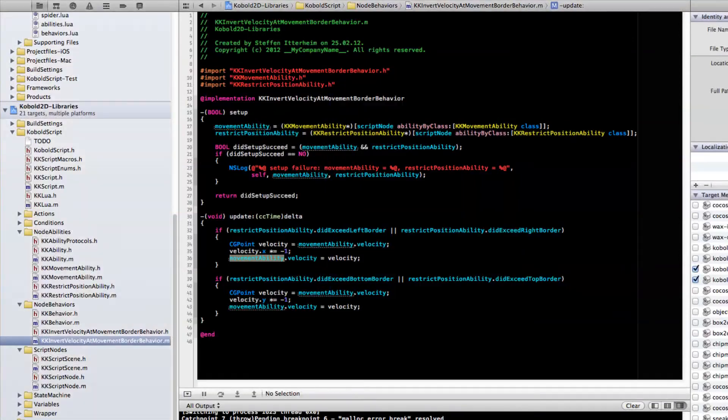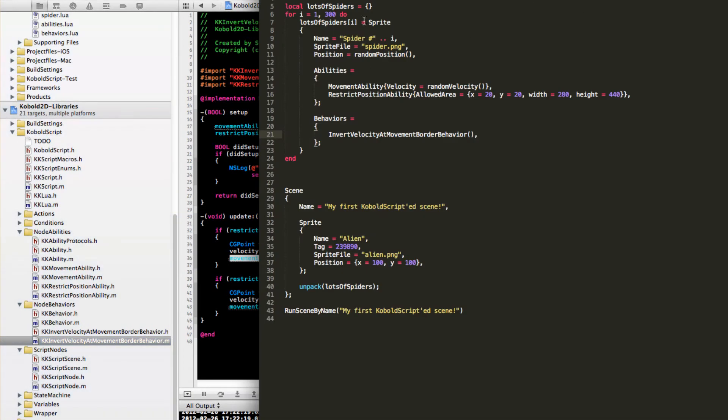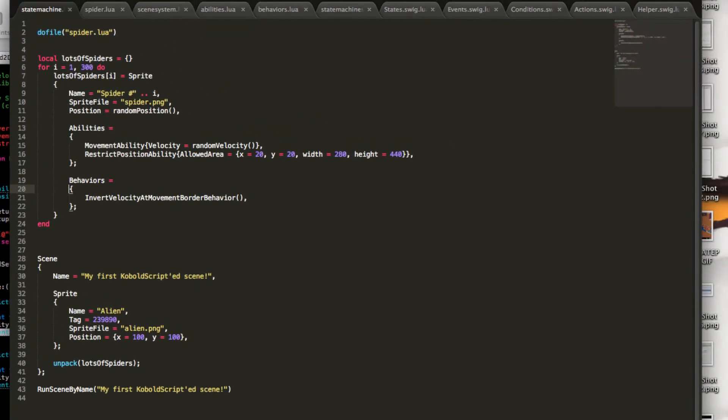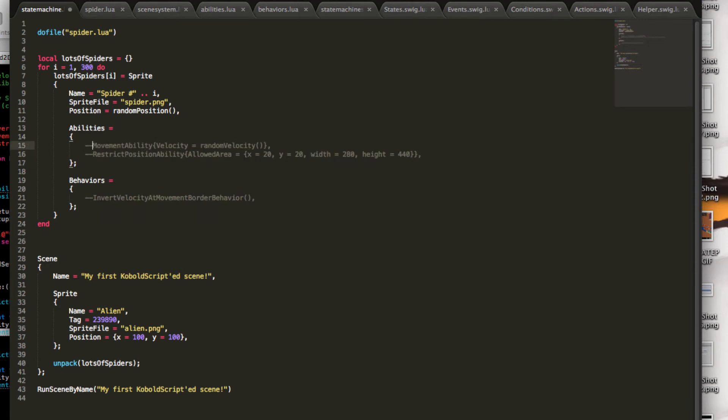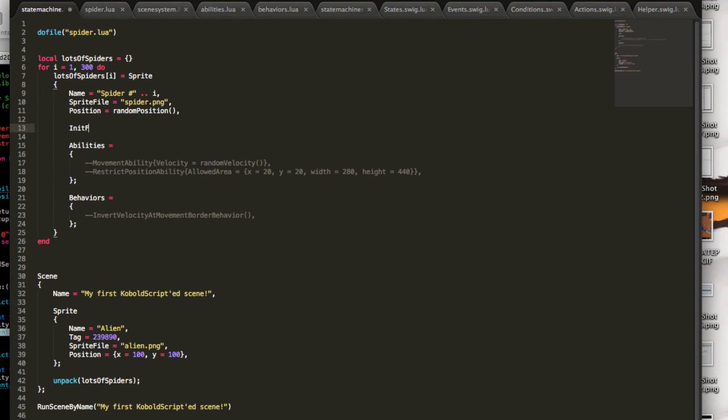And just to add a little bit of excitement to this, this is not the only way you can animate stuff on the screen. You can also write this entirely in Lua. And I also prepared something for that. There's an init function, which we should call. Again, all those parameters are work in progress. Create spider state machine. This is where this state machine comes into play. And this is also defined in this spider Lua file.